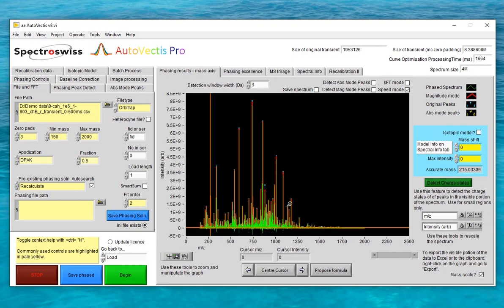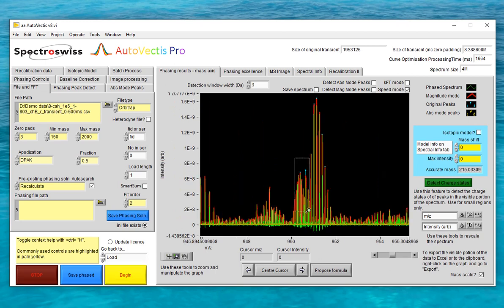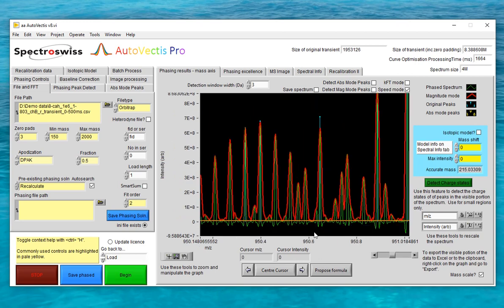So although the Recalculate route looks complicated, in practice most of that workflow is automated under the covers by Autovectus and all you'll have to do is click the odd accept button here or there. Now we've looked at the Recalculate route, let's go on to look at the even more simple ab initio route.